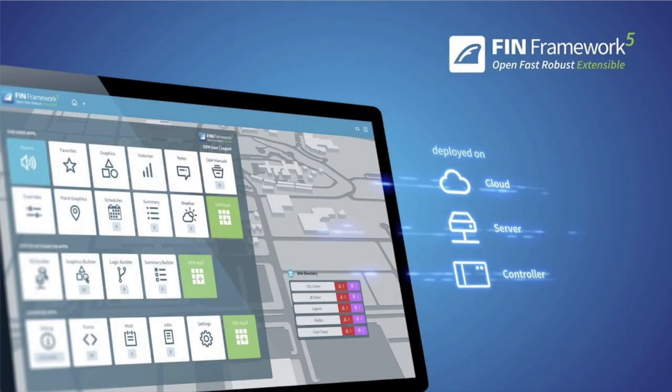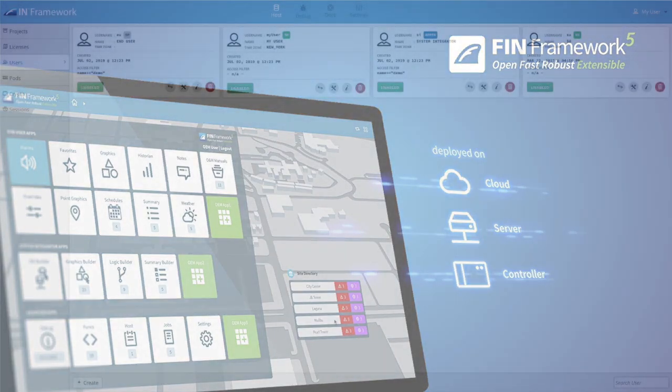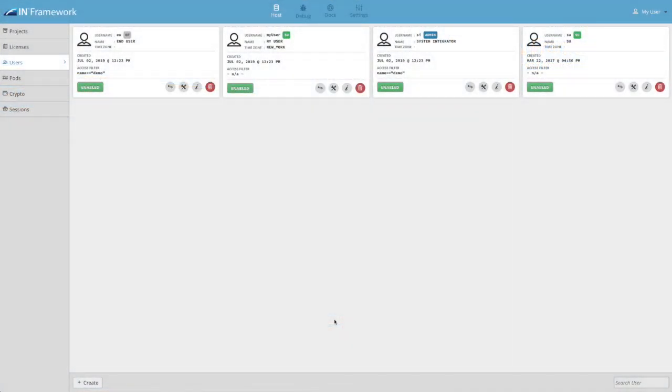In this video we'll be going over what's new in FIN 5. The FIN 5 release contains many new features and additional benefits including an all new host app,